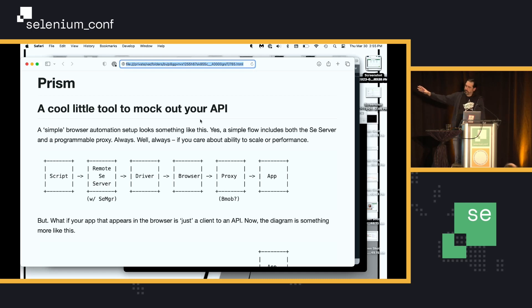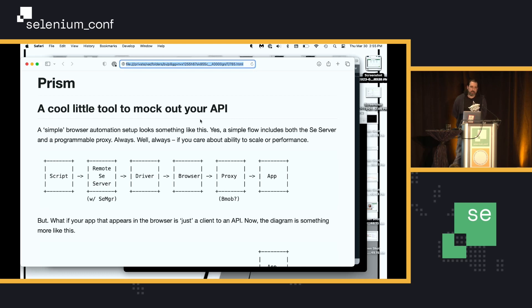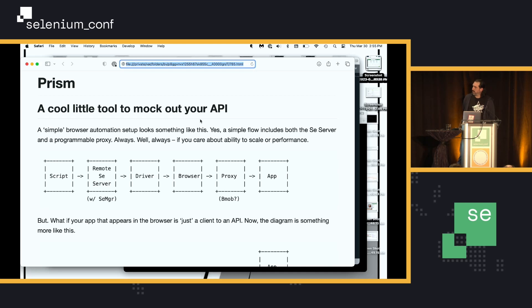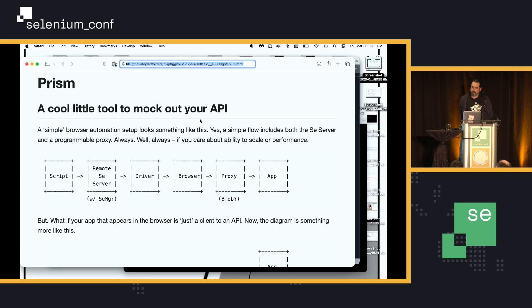So, the first little diagram here is what a typical Selenium setup looks like. You've got your script, talks to the remote Selenium server because, of course, everybody uses the remote server. Hits the driver, hits the browser, then runs through a proxy because, again, everybody should be running their stuff through a proxy, and then finally hits your app.